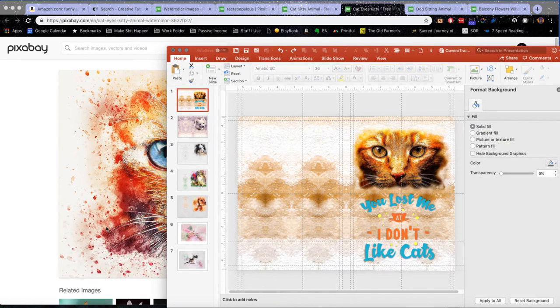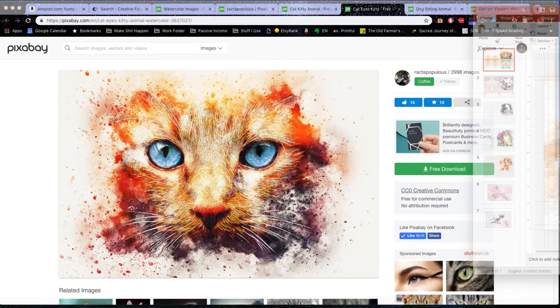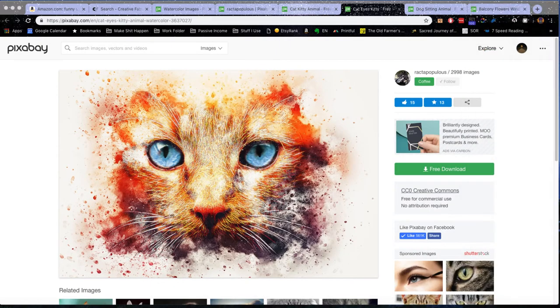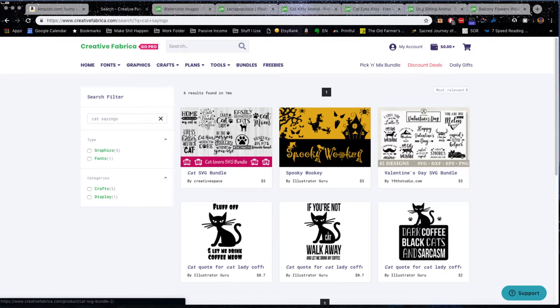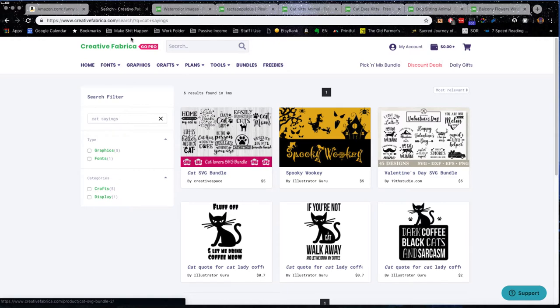So all I did was take this off and then use his face and then I went to Creative Fabrica and I got some funny cat phrases. So I don't even need to have a funny font because I just go here and I download the already made backgrounds.